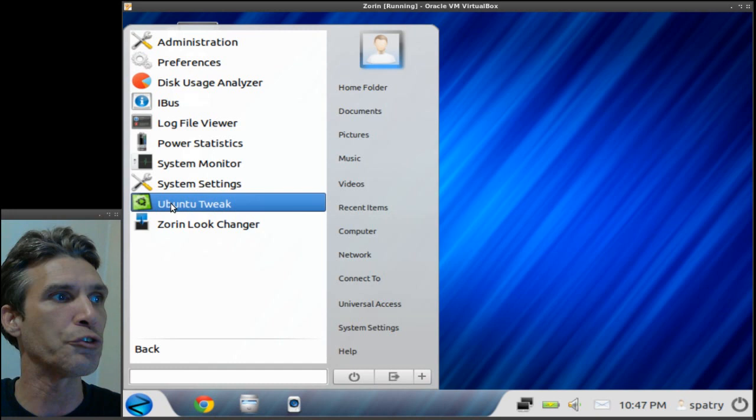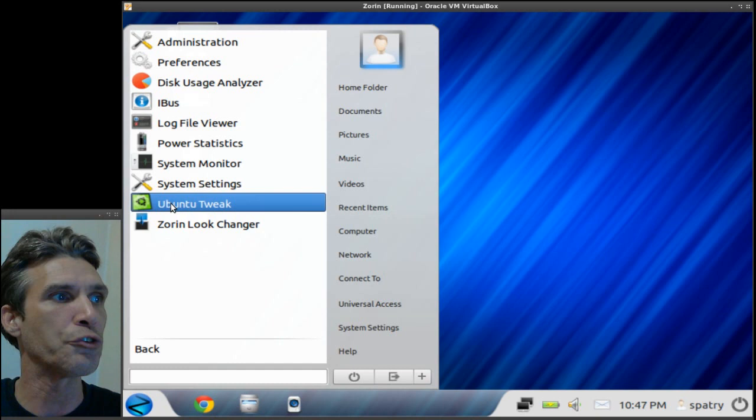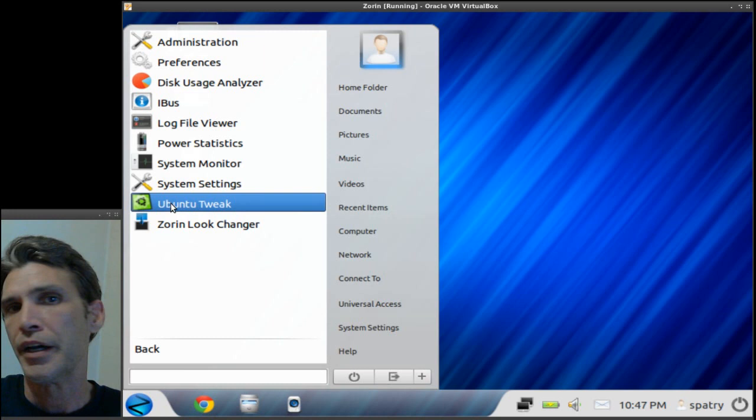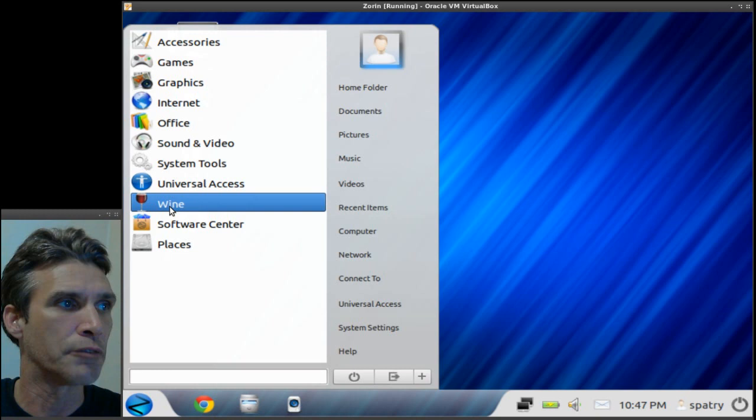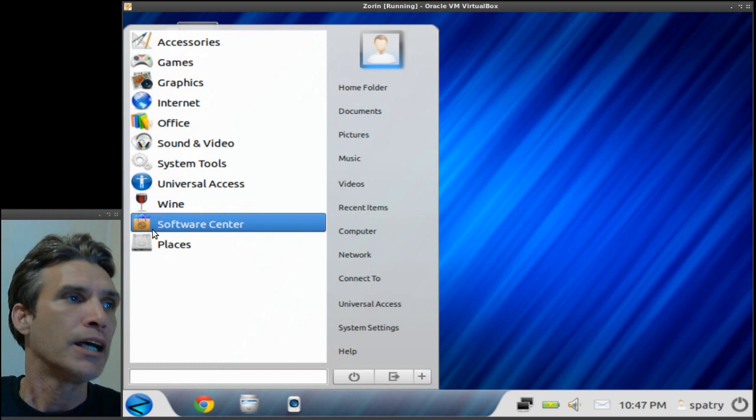And then of course you have a number of system tools including Ubuntu Tweak which will allow you to tweak your system and change some of the hidden settings. Alright, you also get Wine for running some of your Windows applications and games. It won't run all of them. And then of course the software center.